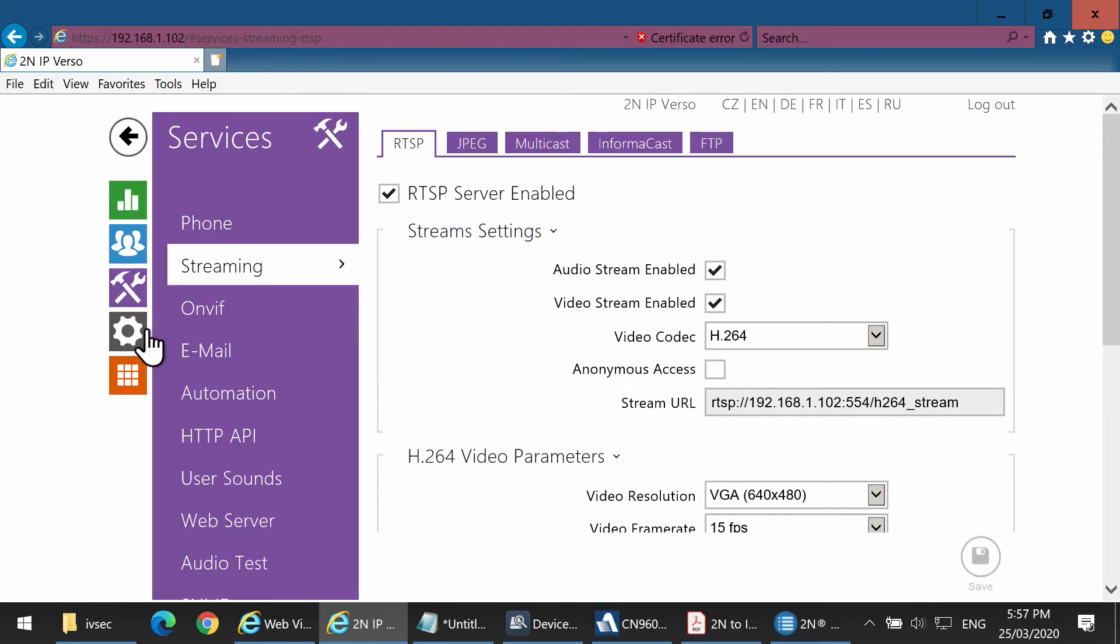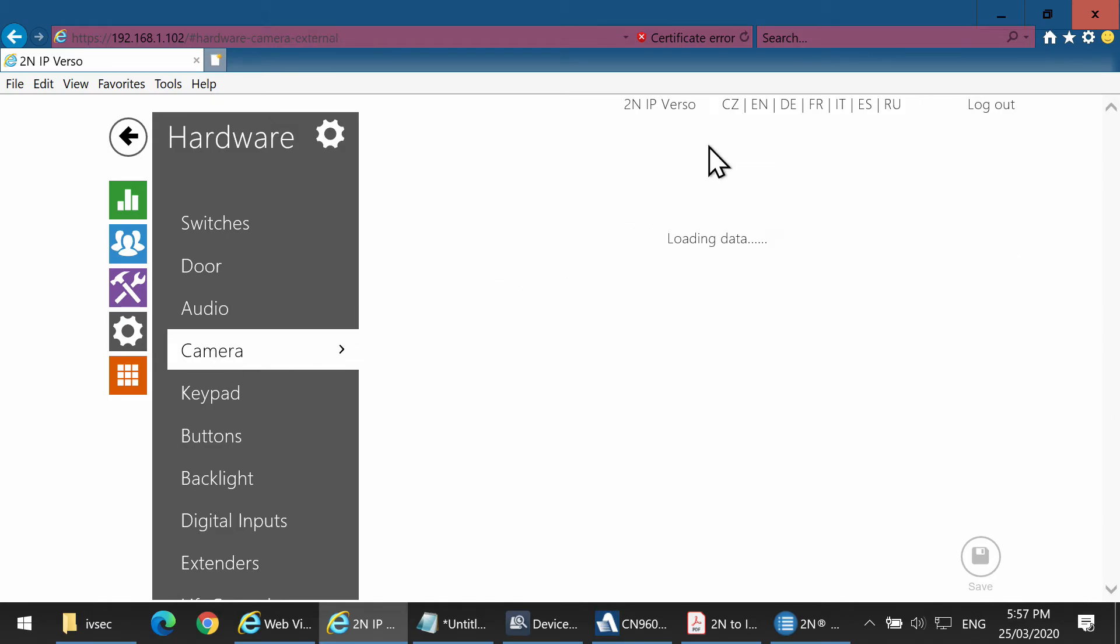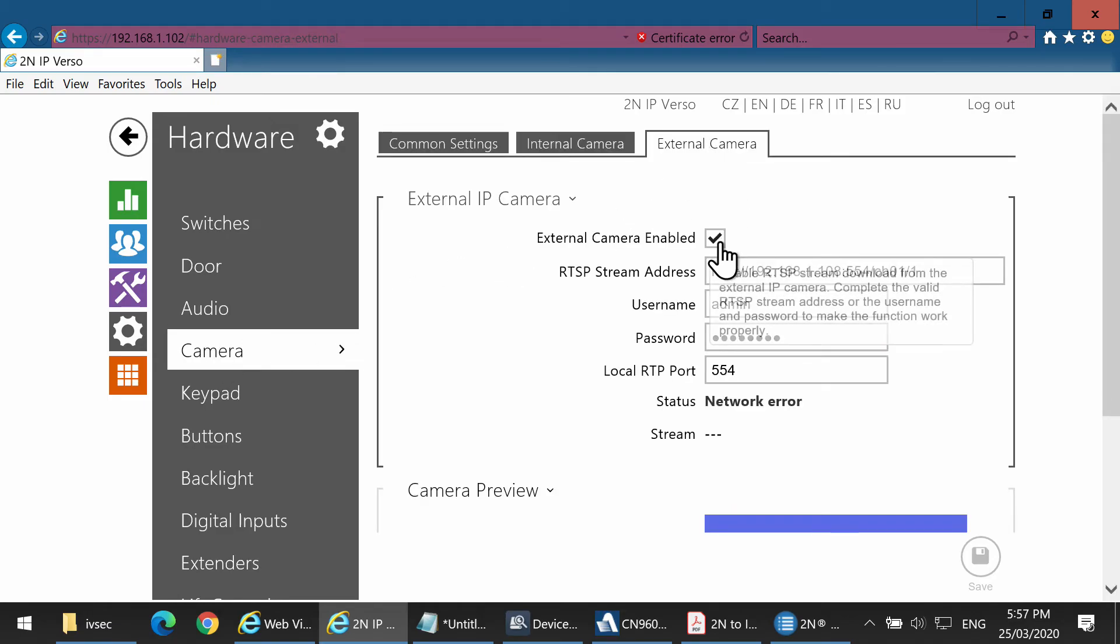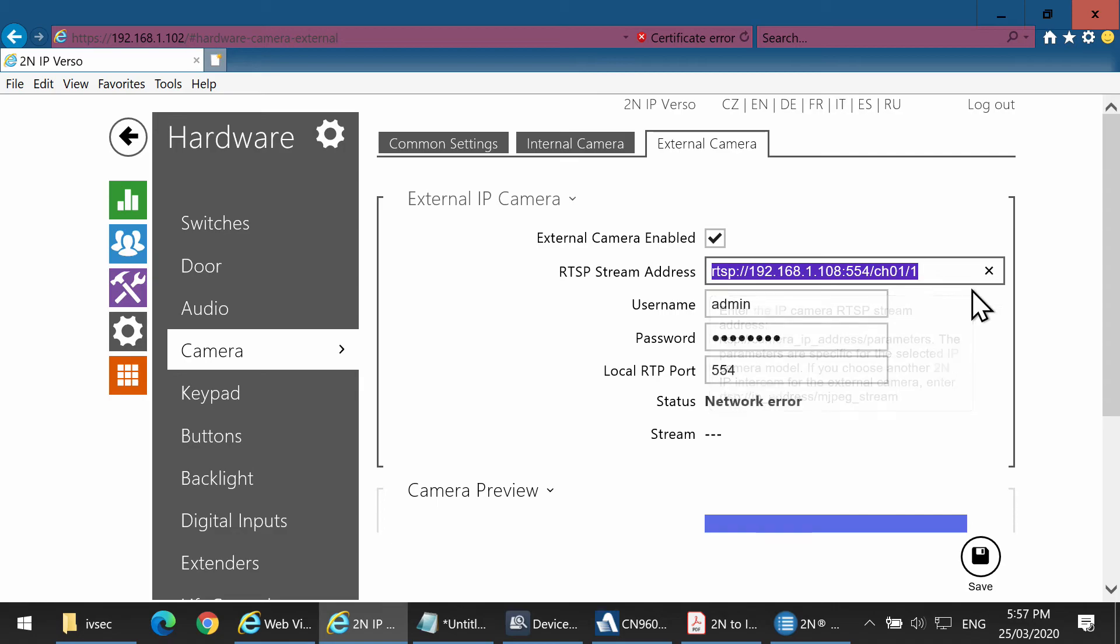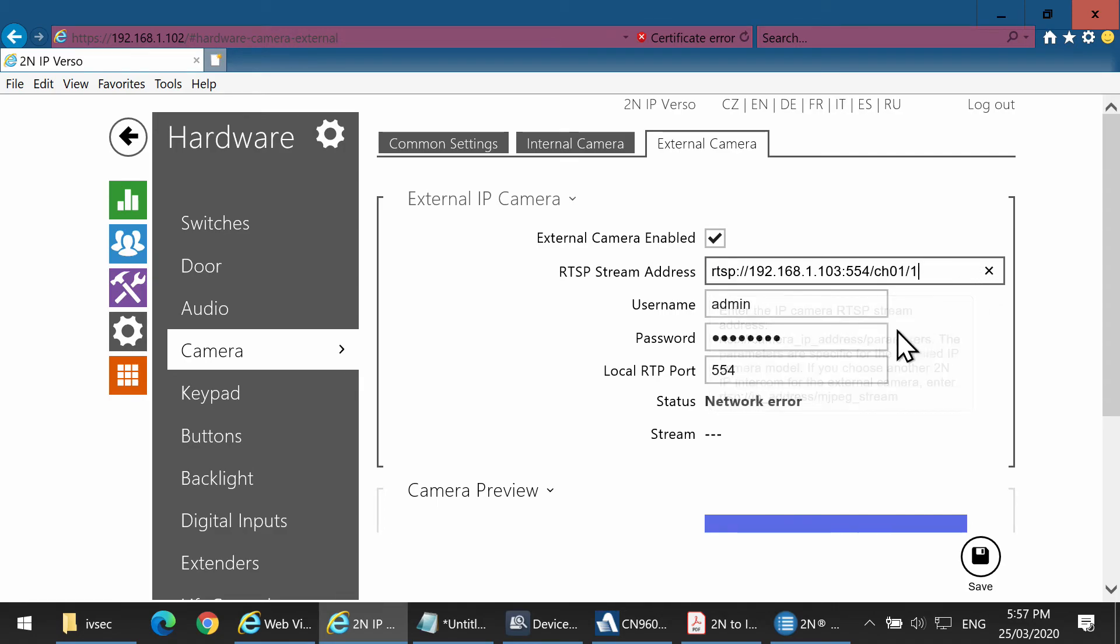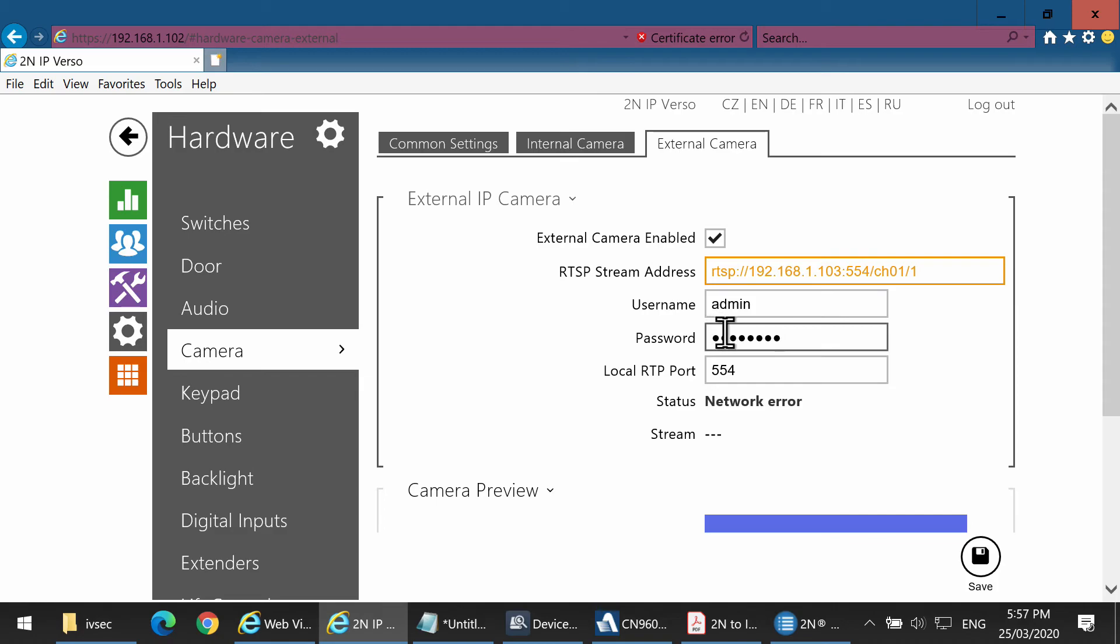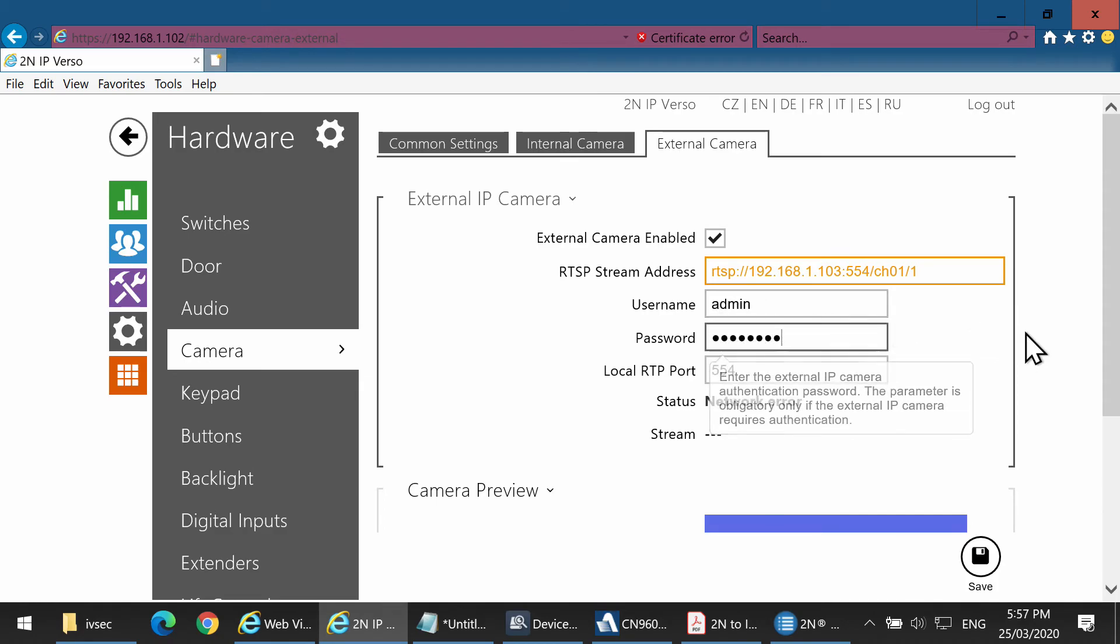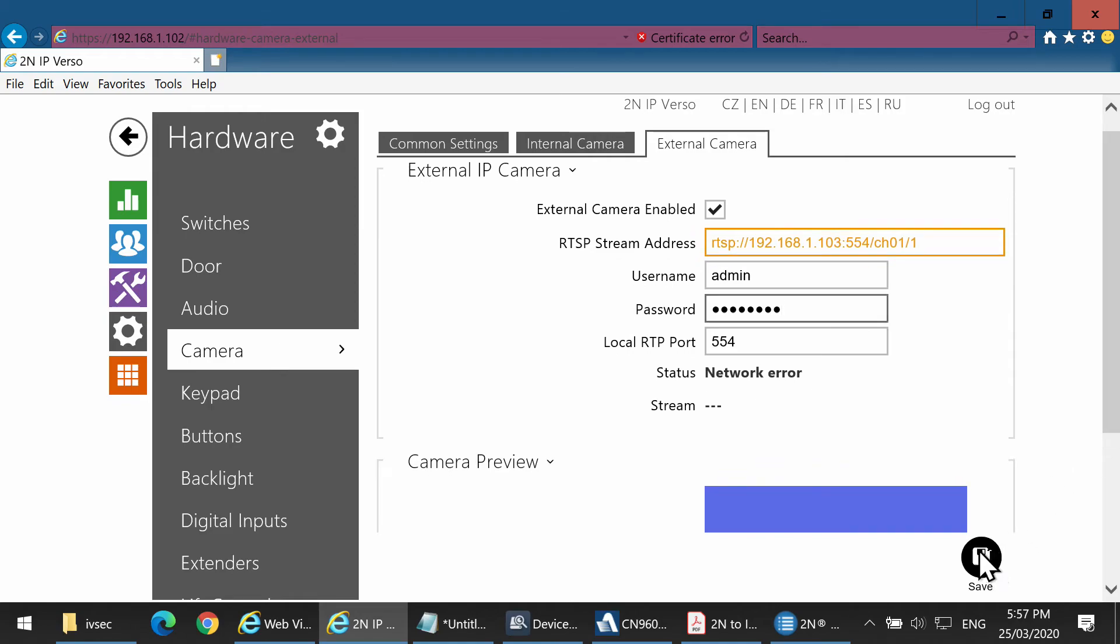Click on the gear icon. Select Camera, then External Camera. Make sure the external camera enabled is ticked, and then paste the RTSP string that we used before into this section. Remember, the username and password we are entering here is the username and password of the NVR.